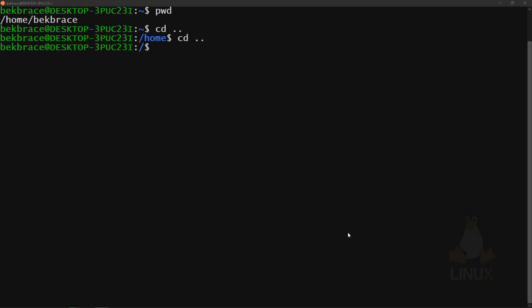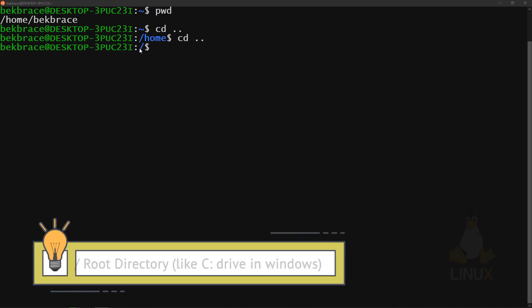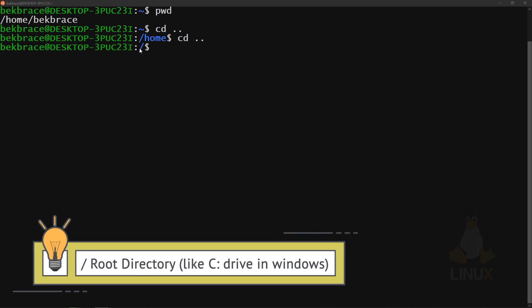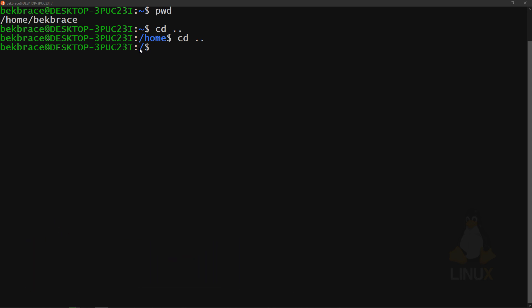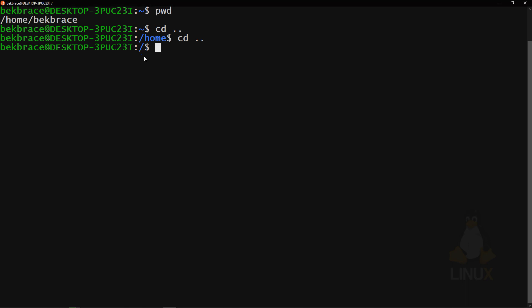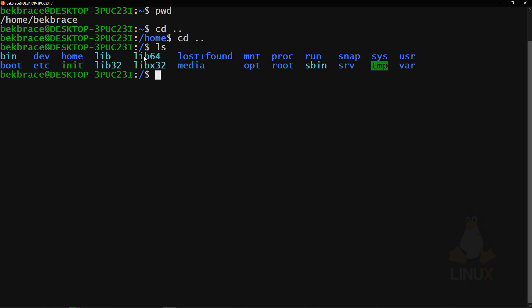The root directory is similar to the C drive on Windows, though Linux doesn't have drive letters like C, D, or E. You can display the contents of a folder using the 'ls' command. There are also hidden folders not shown by default — to show them, use 'ls -a' to add the option.